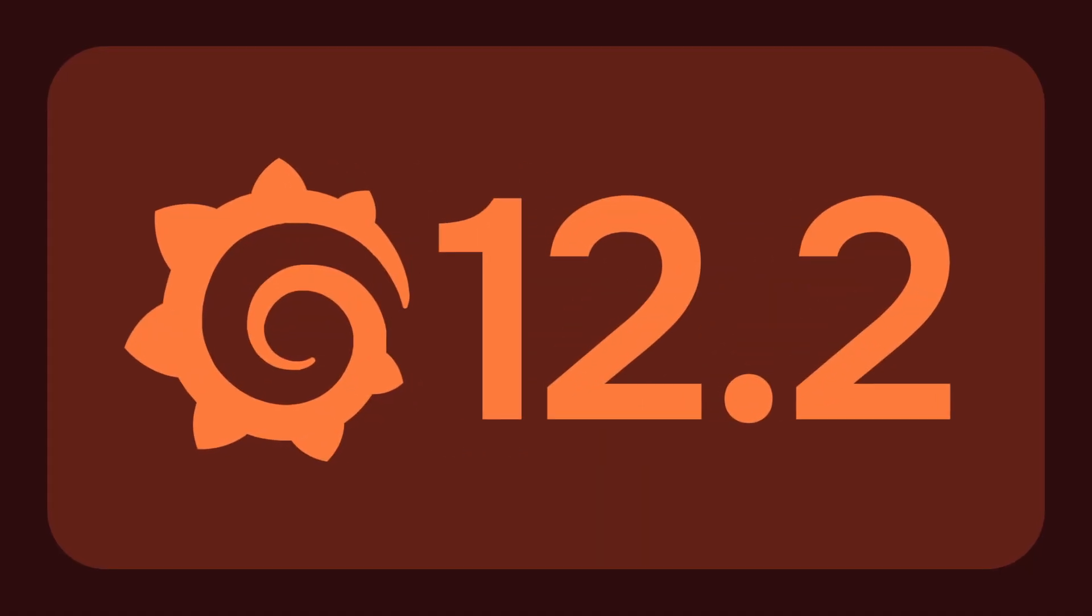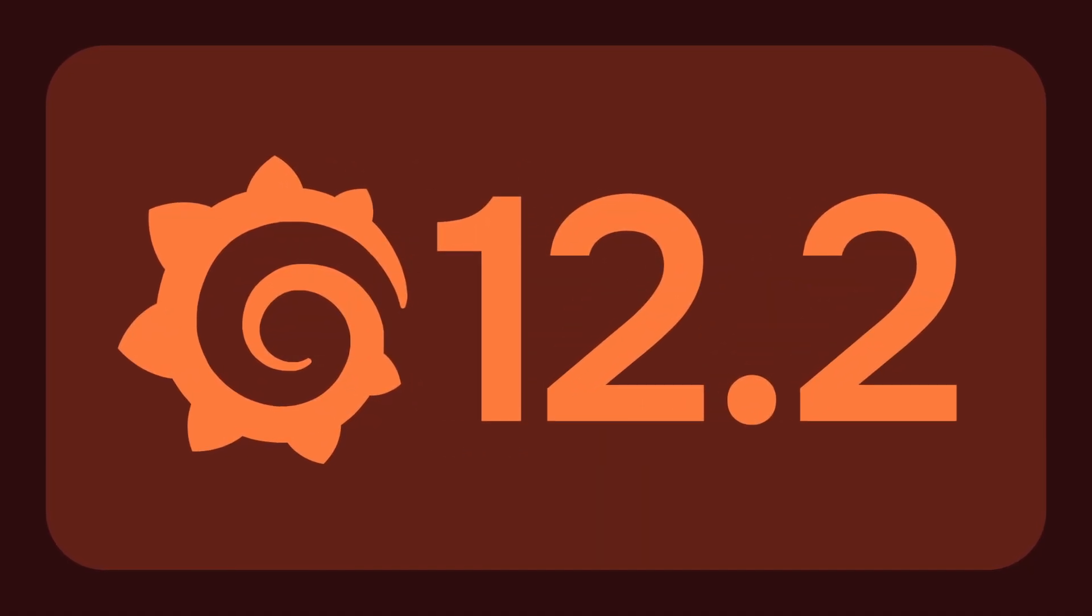Hey everyone, welcome back. A new TLDR means a new Grafana release, and more specifically, 12.2.